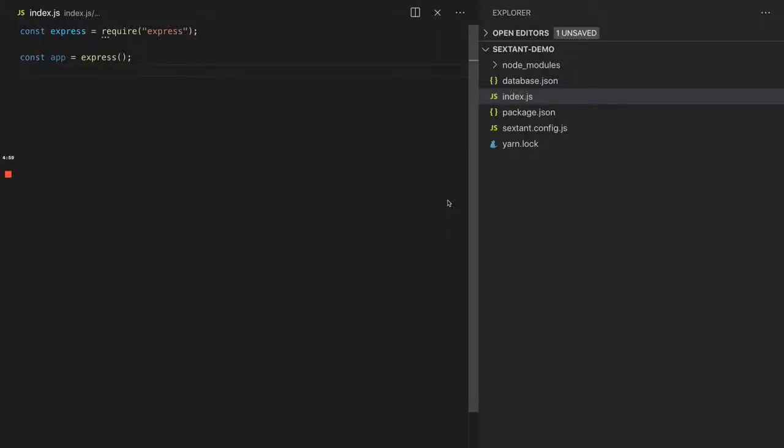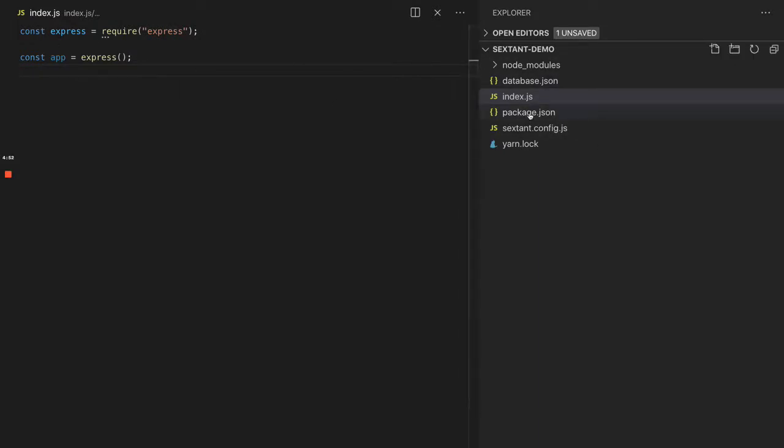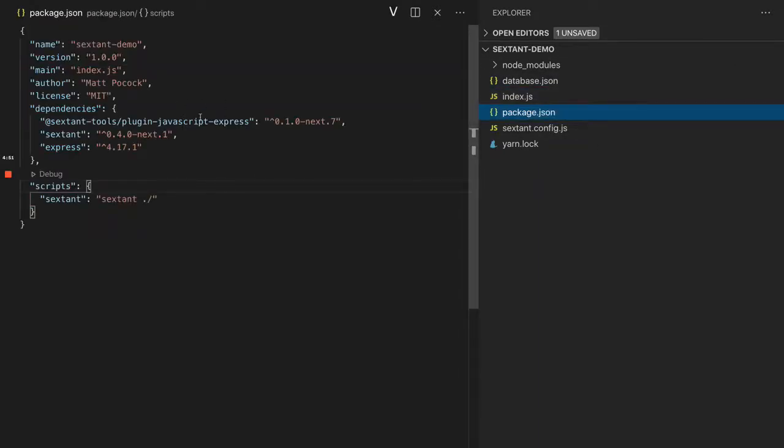Hello, Sextant plugins are ready for you to try them out, and I'm here to show you how you can get started. We have a little Express app here with some files.